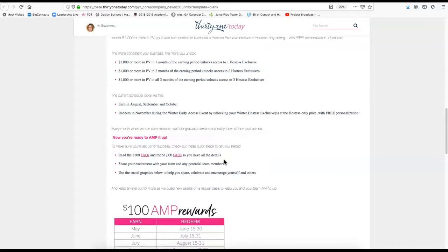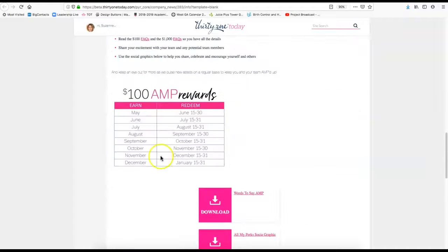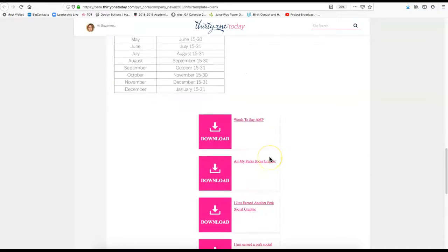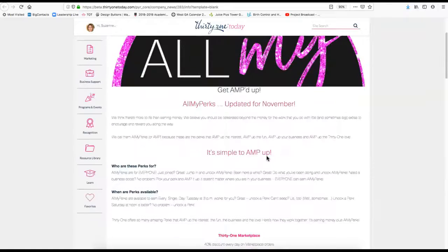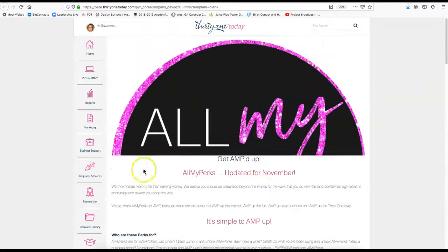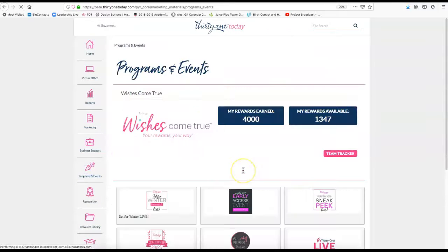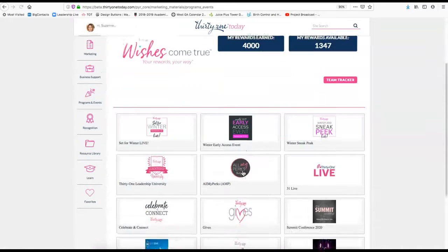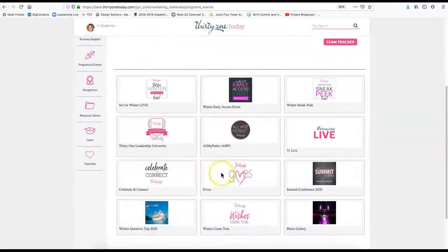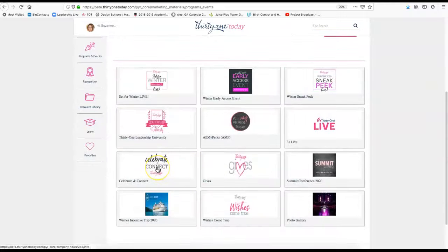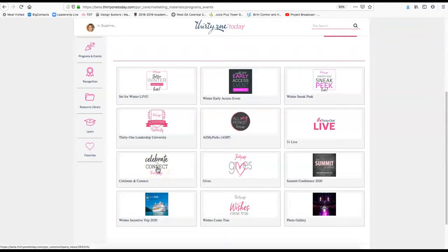But this is just a place you can go to see the graphics for it, the timetables for it and things like that. So I wanted to make sure that you check out Programs and Events. If you were registering for Celebrate and Connect meetings, this is where you would go for that and get more information on the Wishes Come True incentive trip.